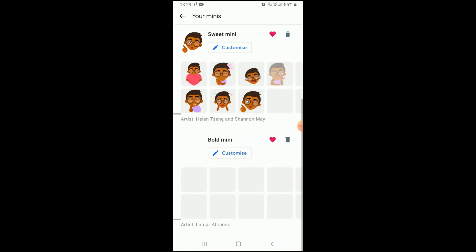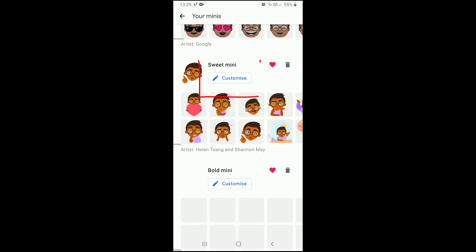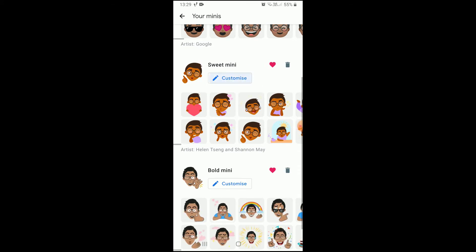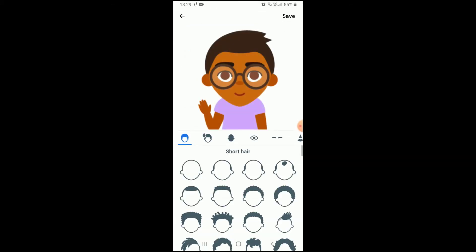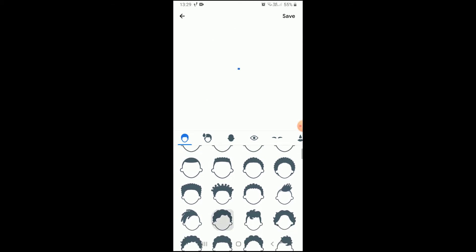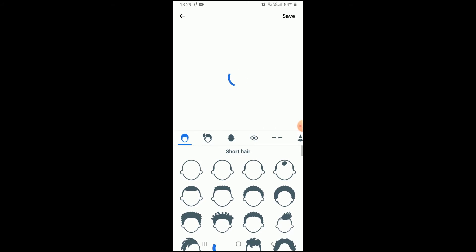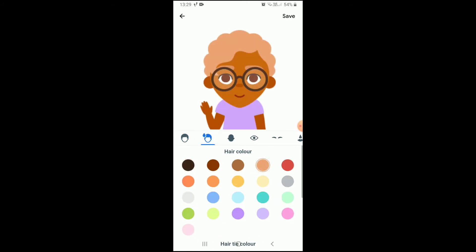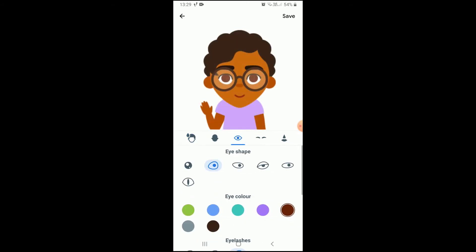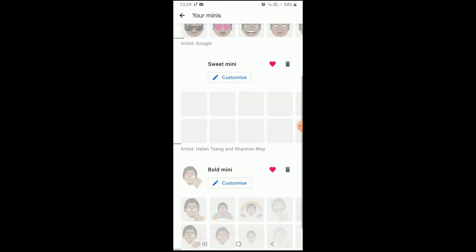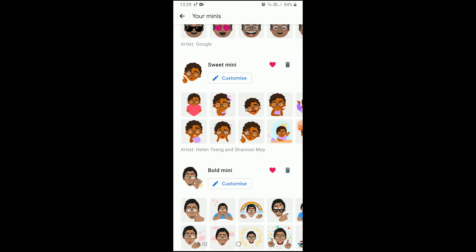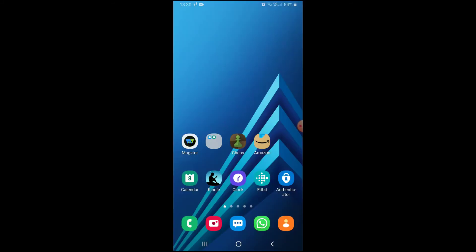You can also customize them by clicking on the 'Customize' button. After customizing, you can click on 'Save' to save them. Now our stickers are created — let us use them in chatting.